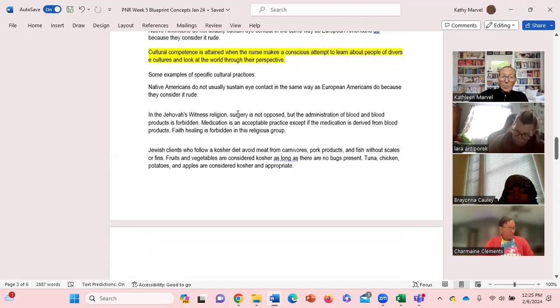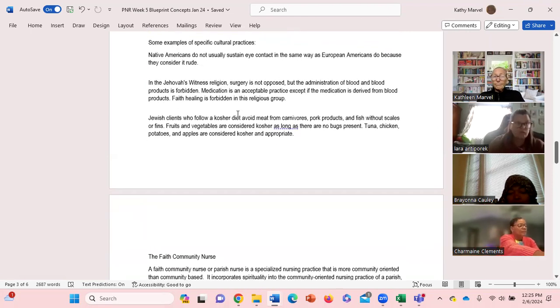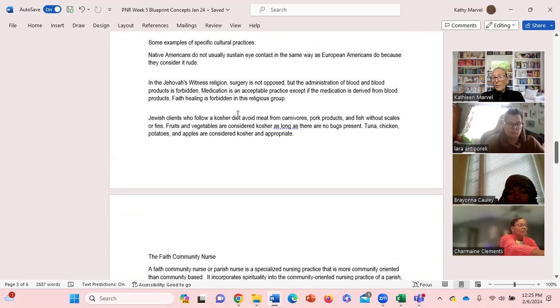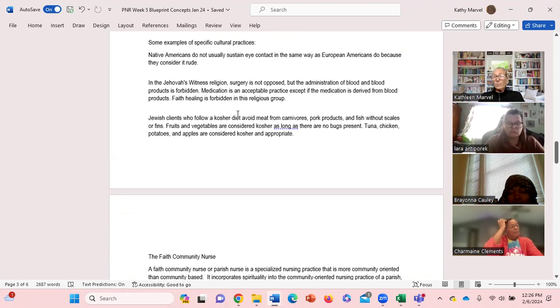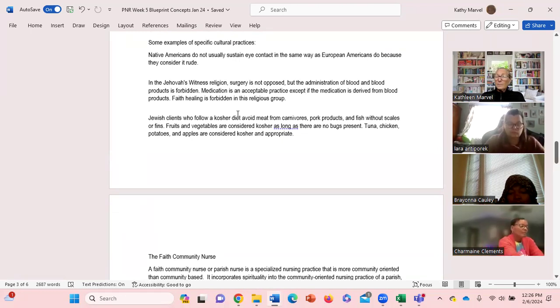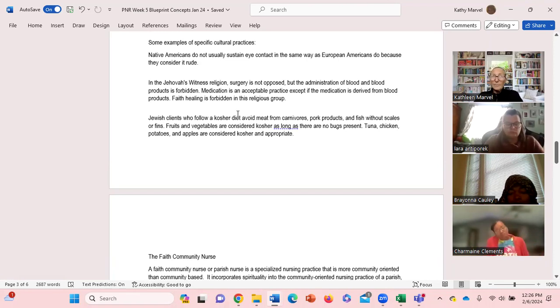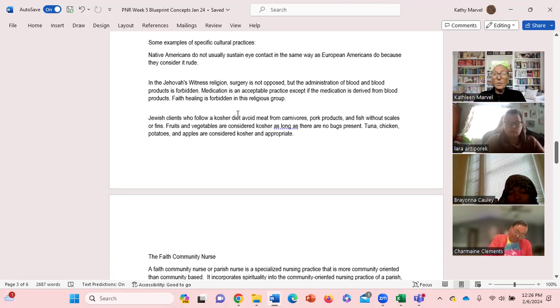And another example, Jewish clients, they follow a kosher diet. They avoid meat from carnivores, pork products, fish without scales or fins. That's their culture, that's their food preference for their culture. So they're more likely to have fruits, vegetables, tuna, chicken, potatoes. Different cultures have different preferences, that's the whole point of cultural competence.